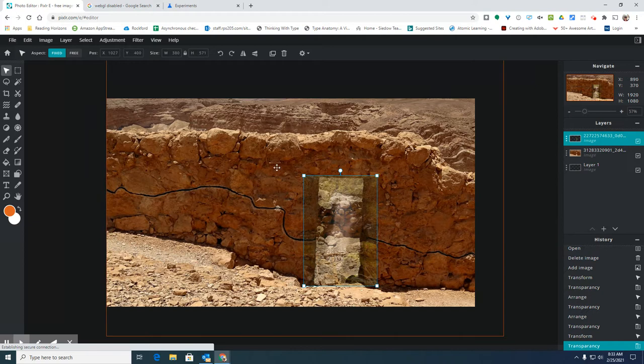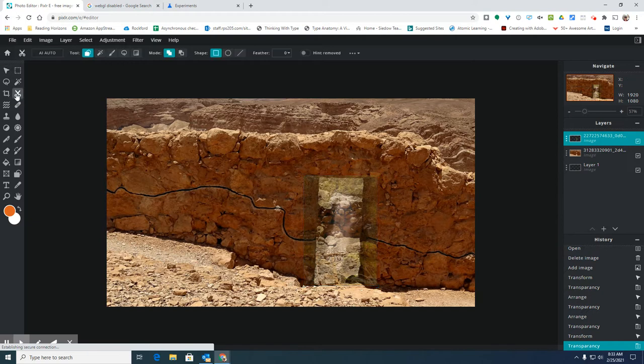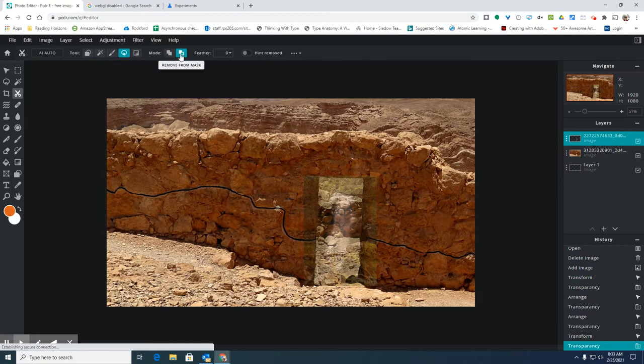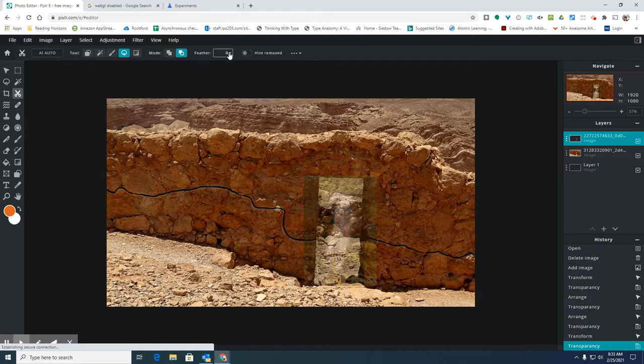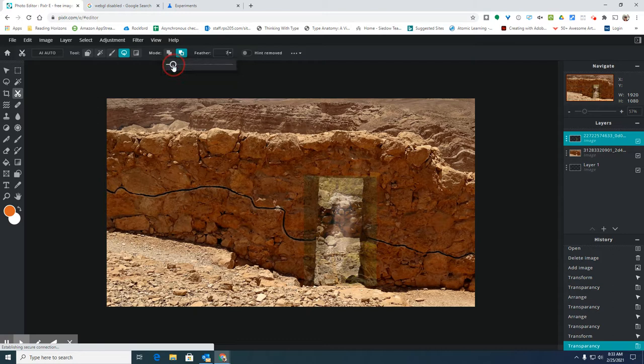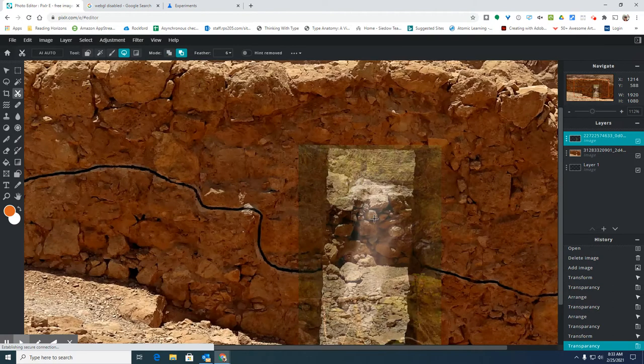And then get my scissors tool, which allows me to mask off different areas. Remember, you have the remove from mask and the add to mask along with this feather tool. I'm going to set my feather tool to a low number.